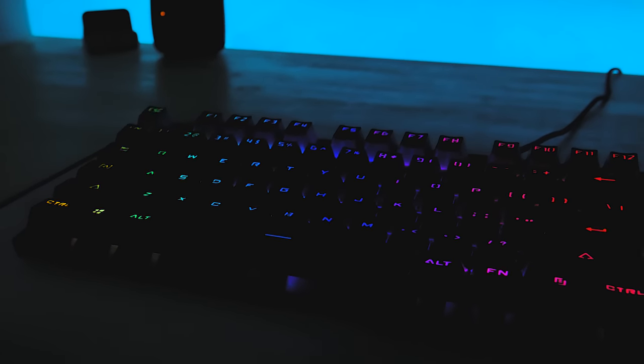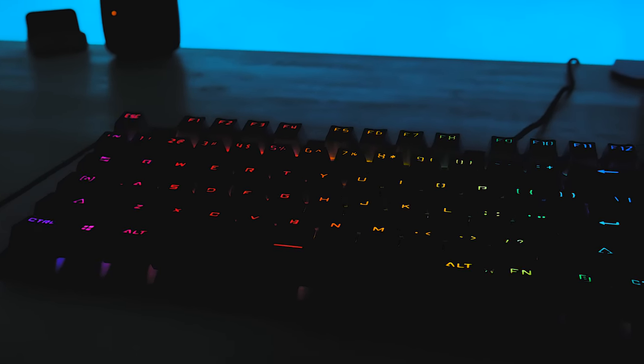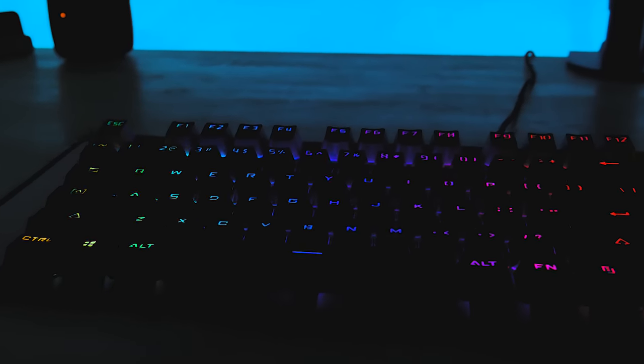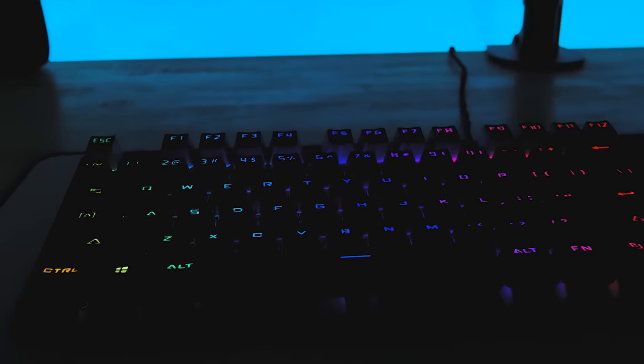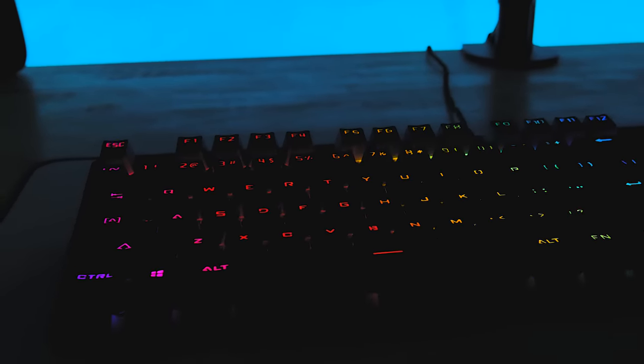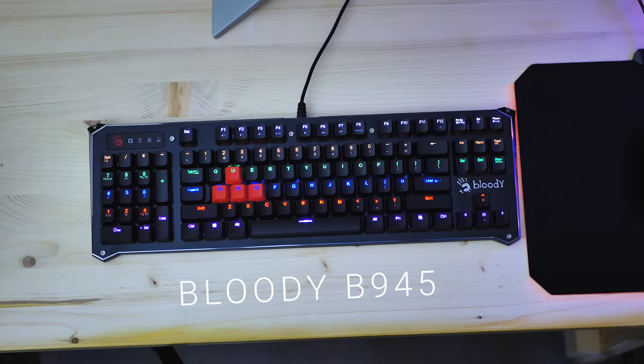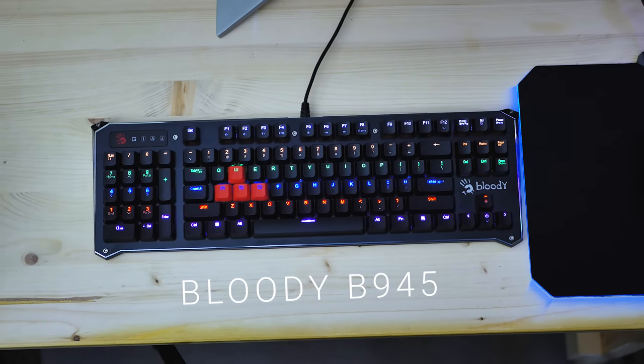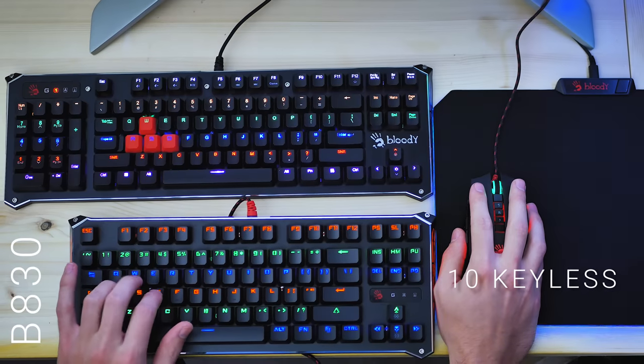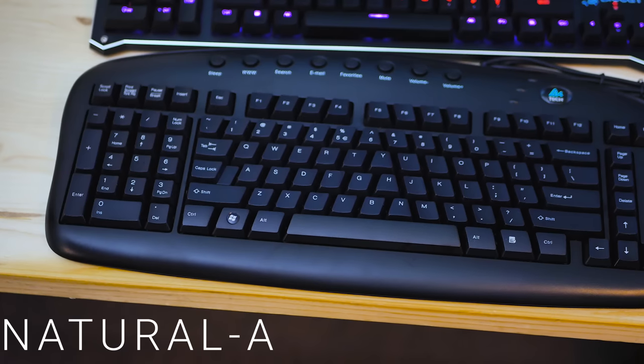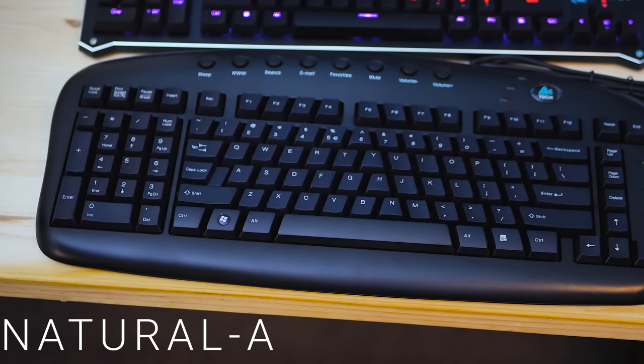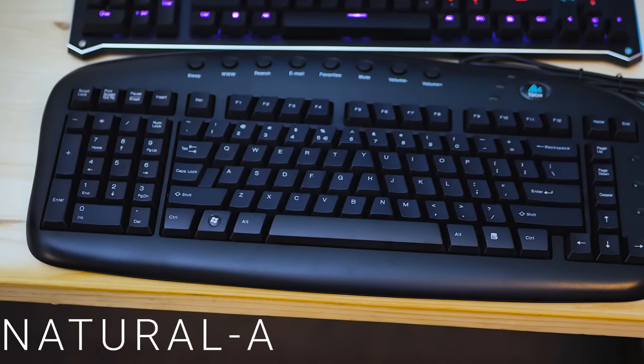which has insane key press recognition speeds with a latency of 0.2 milliseconds. So we'll be looking at the bloody B945, B830, and the natural A keyboard from A4 Tech as examples.